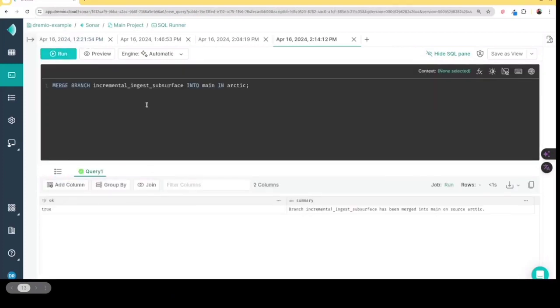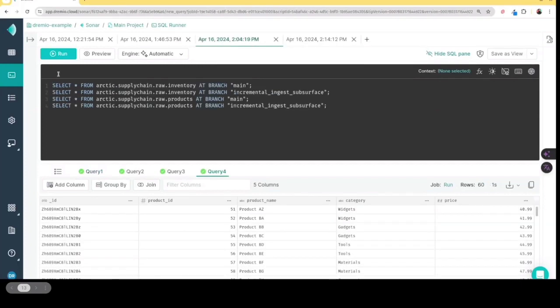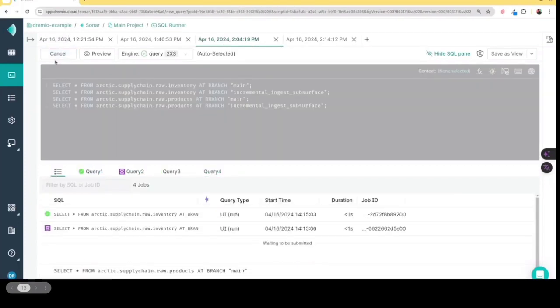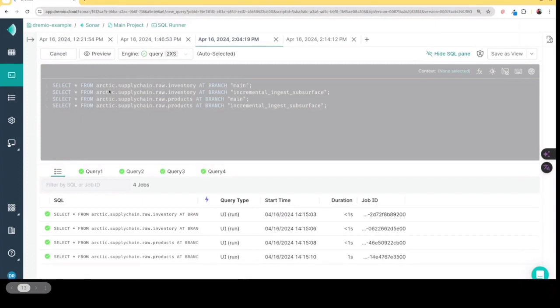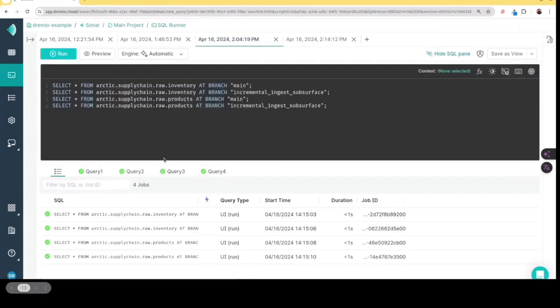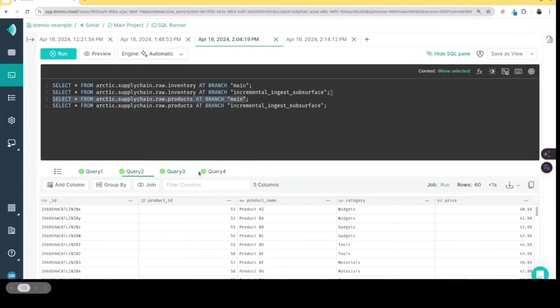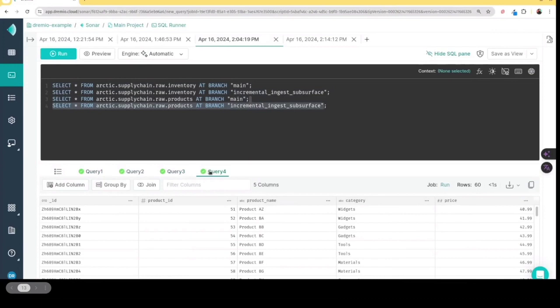So now that I've merged that in, basically, when I go back and I run that query again, we'll see that now, whether I query it on either branch, it should have 60 records, because we have successfully merged those changes in. So see 60 records, 60 records, 60 records, everything is wonderful.